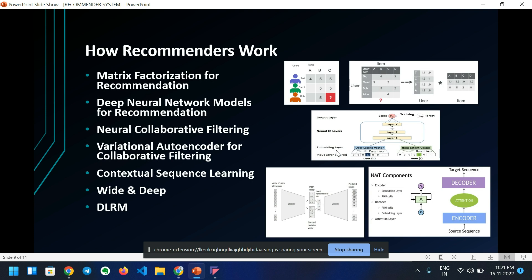How does this work? It basically works in a step-by-step manner. First is matrix factorization for recommendations. Second is deep neural network models for recommendations. Then neural collaborative filtering, then variational auto-encoder for collaborative filtering, contextual sequence learning, and wide and deep DLRM.